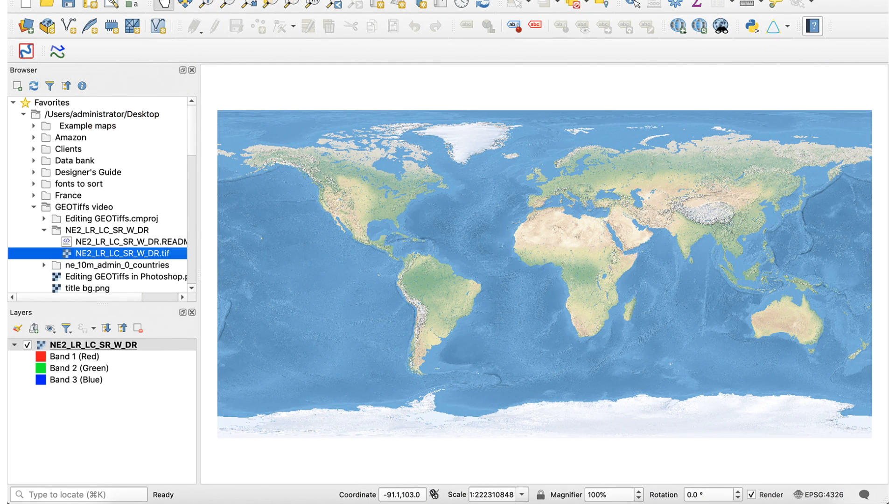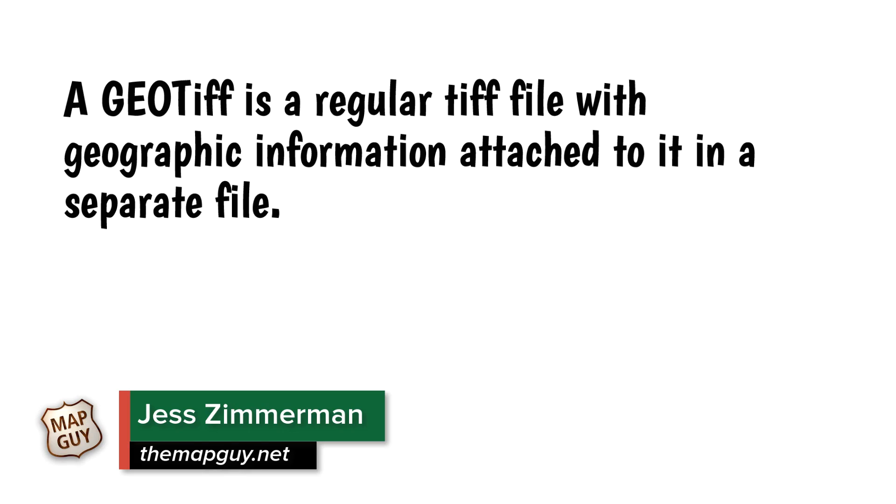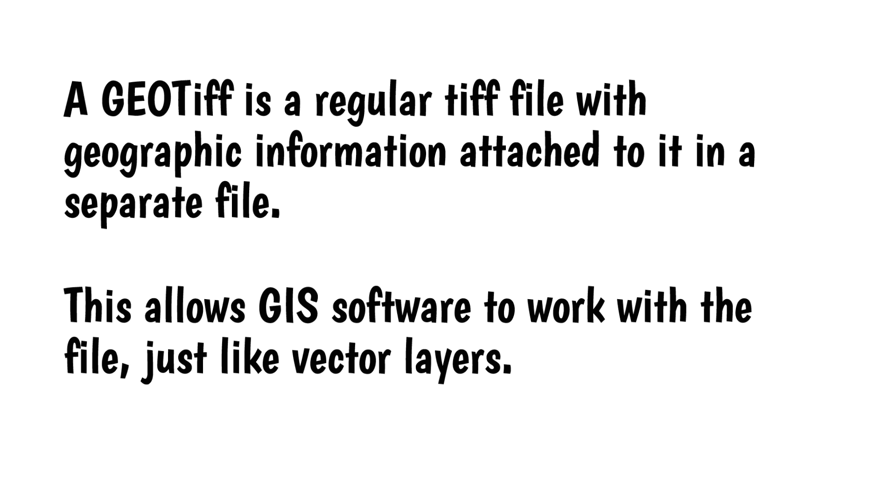Hi everybody. Raster files come in several formats, but the most useful by far is GeoTIFF. A GeoTIFF is a regular TIFF file with geographic information attached to it in a separate file. This allows GIS software to work with the file, just like vector layers.